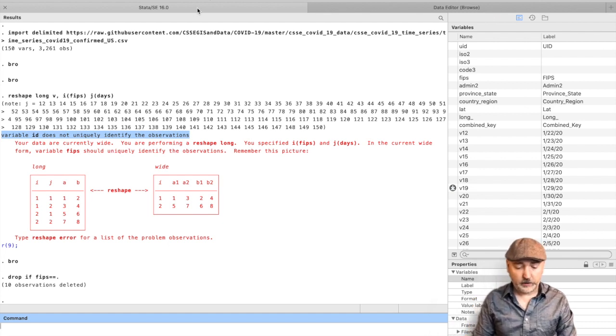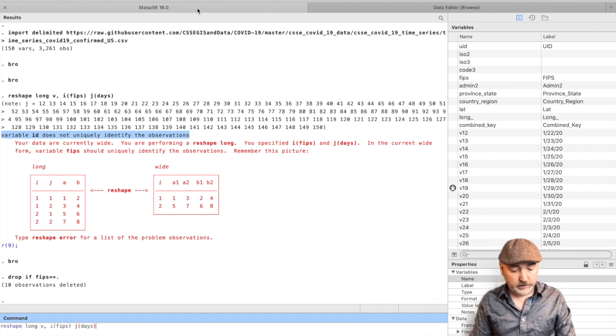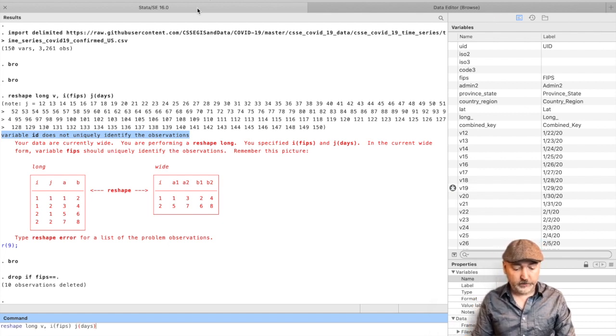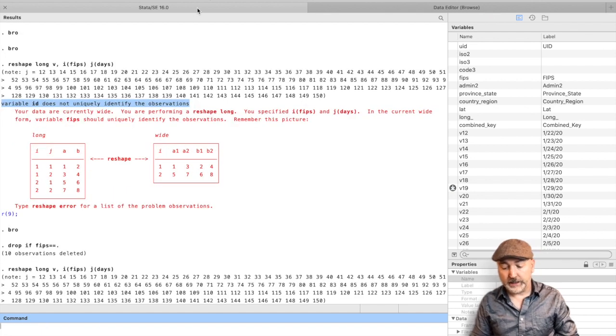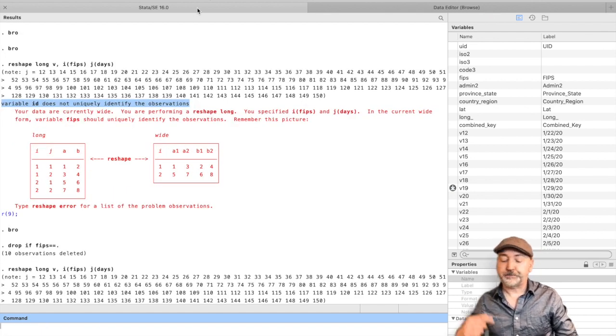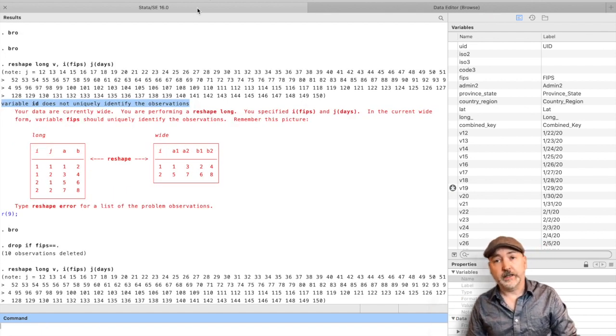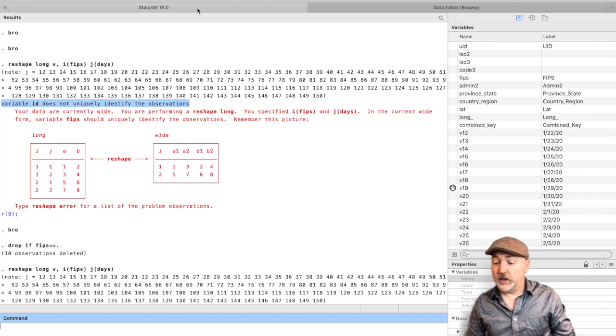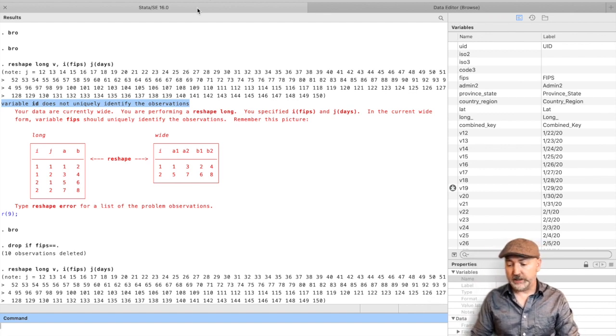We get rid of those. We go on my Mac here, function, up arrow, cycle through the history, bring back up that reshape command, hit enter. And now, hopefully within the next five seconds, we will get a new reshaped data set.